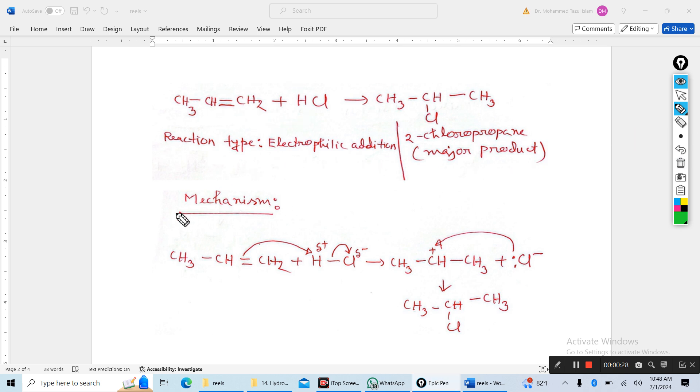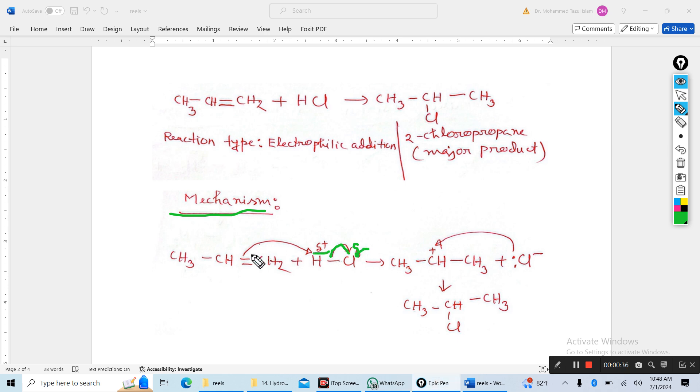Now, the mechanism: chlorine is more electronegative, so chlorine forms partially negative and hydrogen forms partially positive.